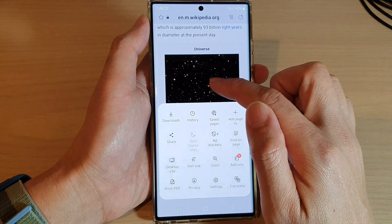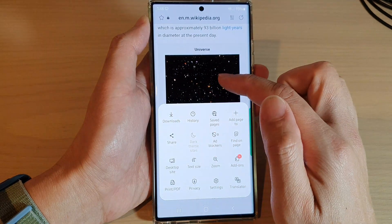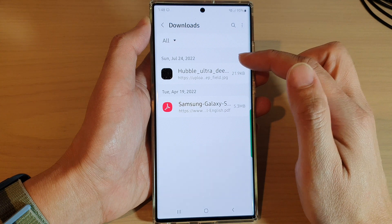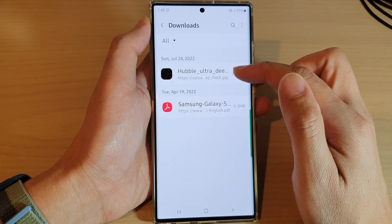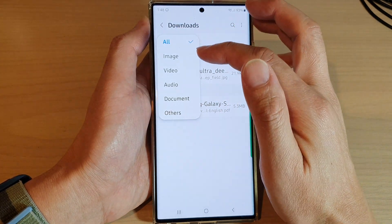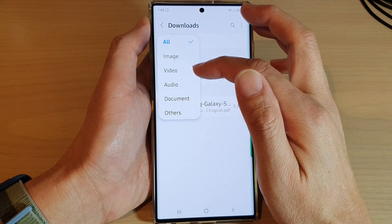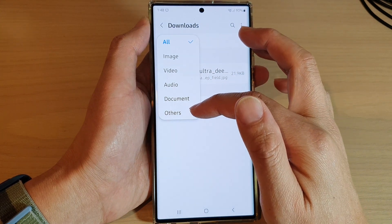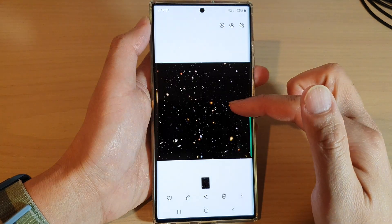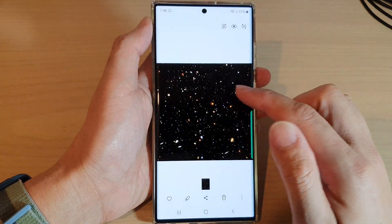This is where you can locate the downloaded images or files such as PDF documents. Tap on download — in here you can see it shows all the files that you have downloaded. You can tap on the drop-down menu to filter by image, video, audio, document, and others.